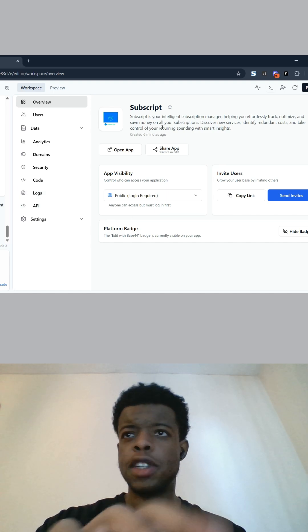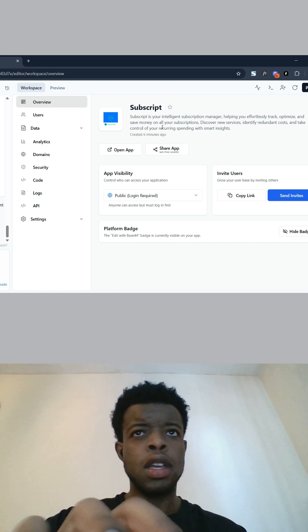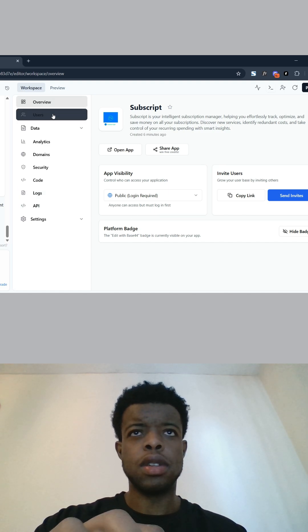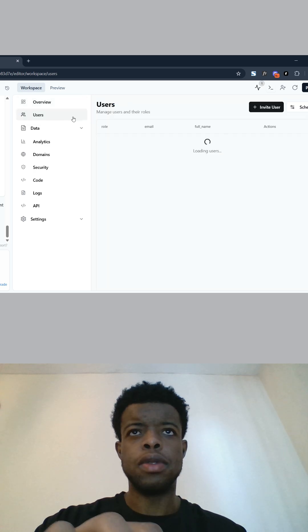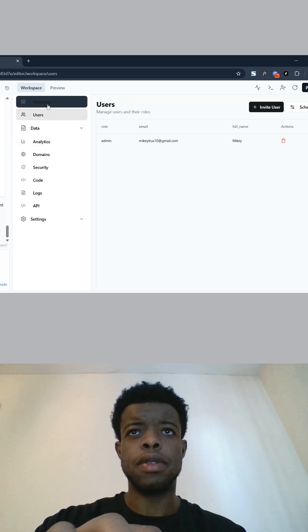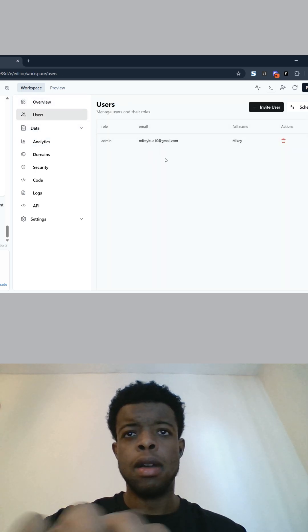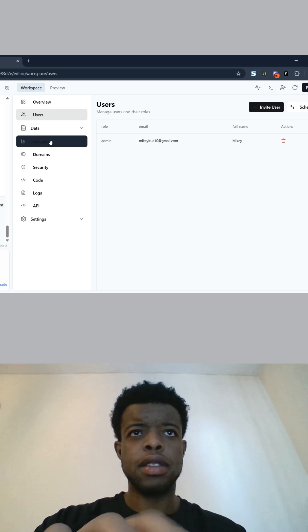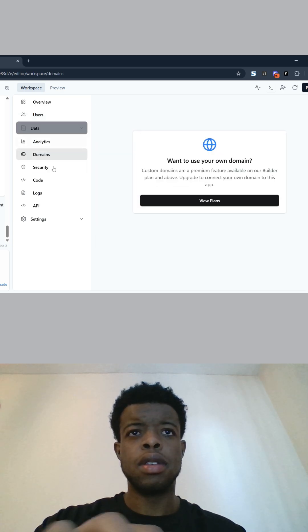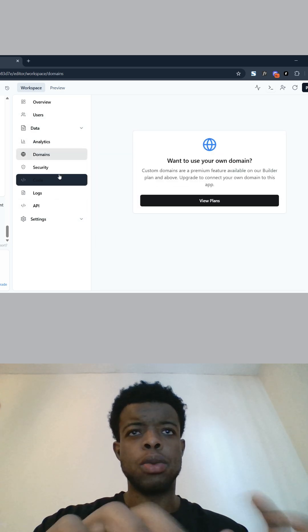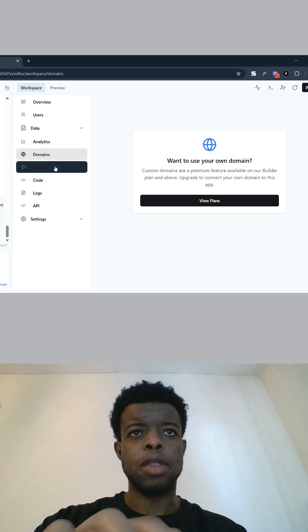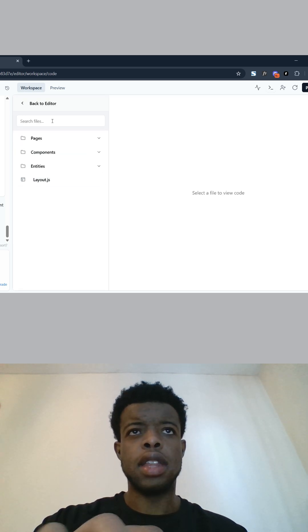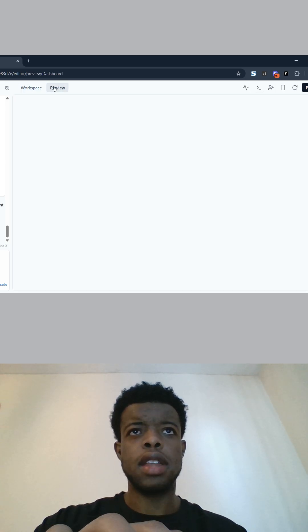So base 44 has finished building and this is what it's built. We have an overview, we have users, so we have our own backend. We have analytics, so this is just the workspace here for the backend stuff. And then in the front end we have the preview.